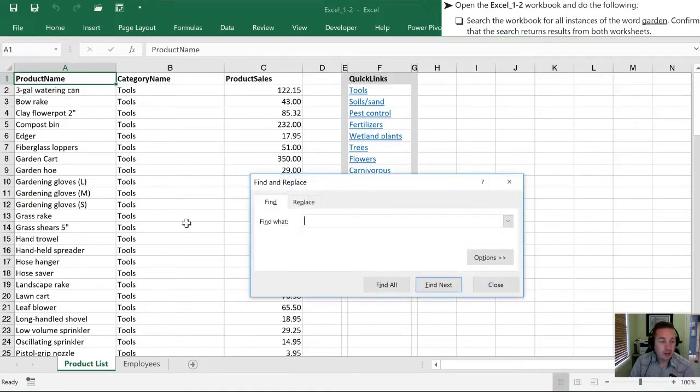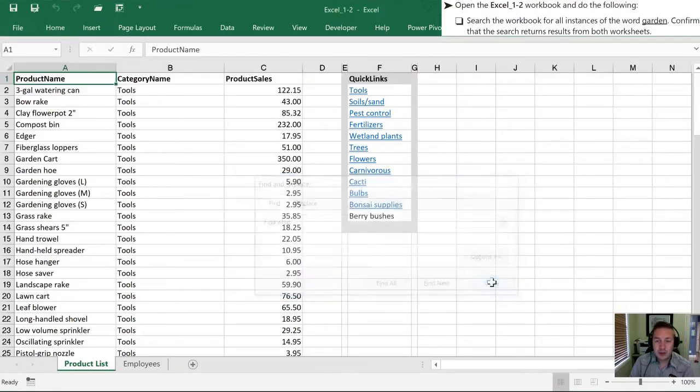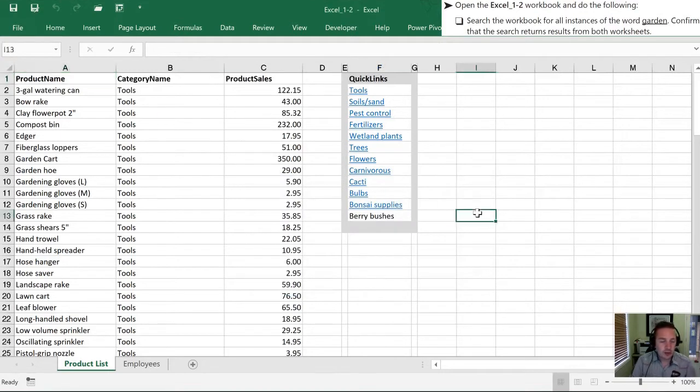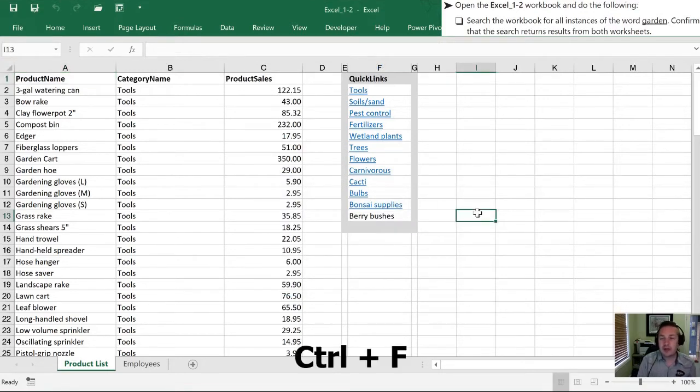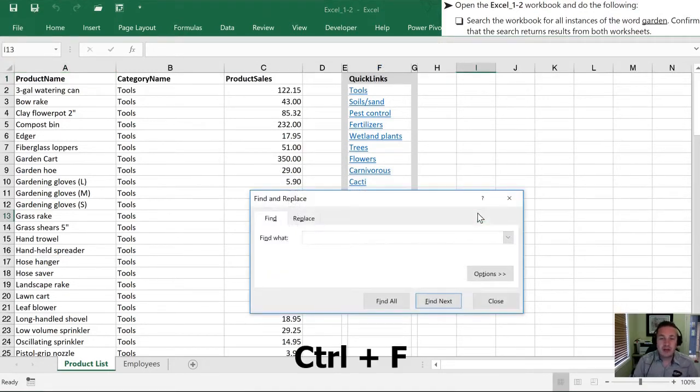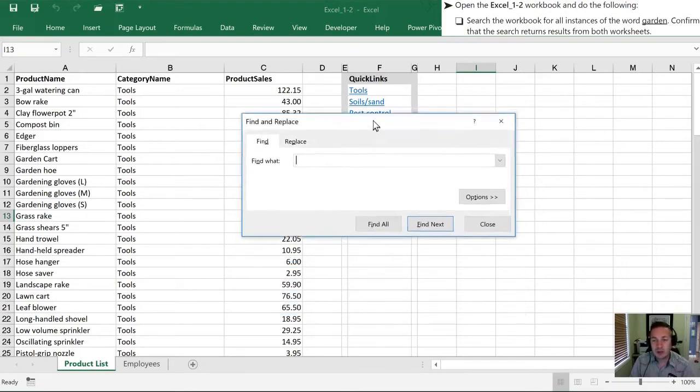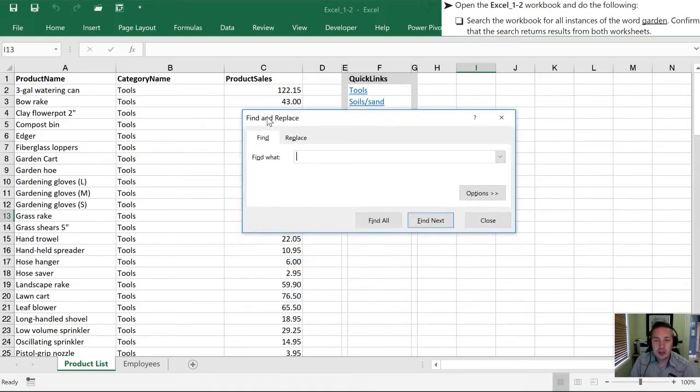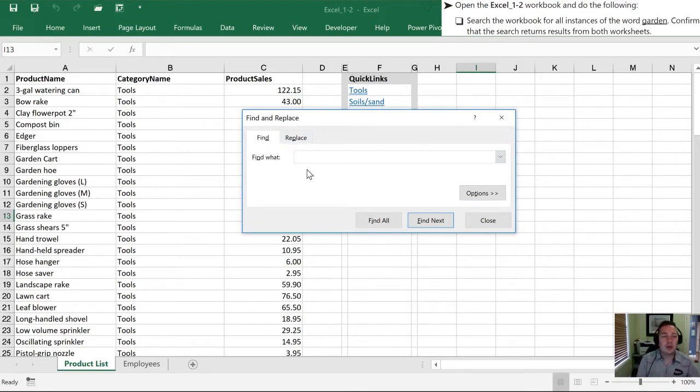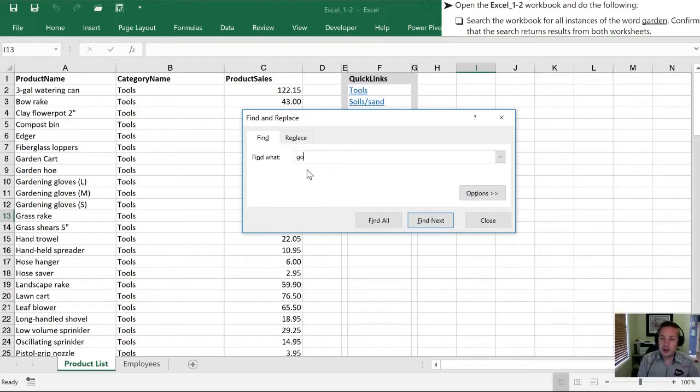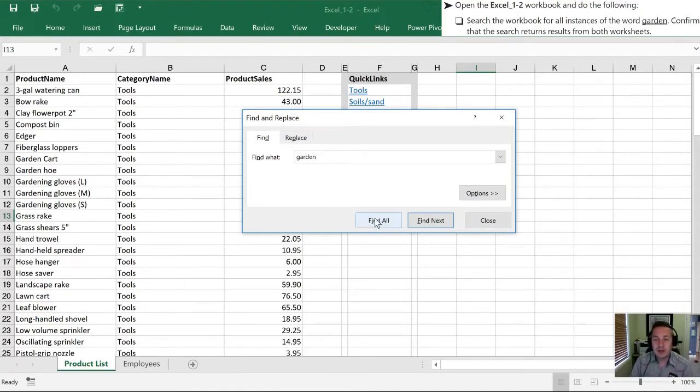This brings up our Find and Replace dialog box. I'm going to hit close here. Let's also do that with our keyboard by hitting Ctrl+F. Finding and replacing is a very common task you're going to be doing in Excel so let's practice those keyboard shortcuts. Now that we have this dialog box open we are going to look for the word garden. We're going to type that right into our dialog box and hit Find All.